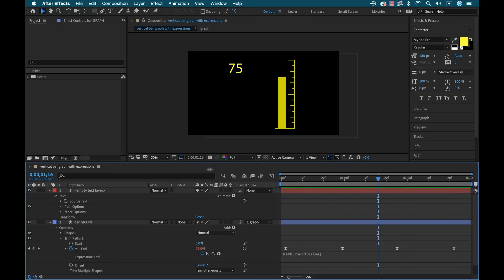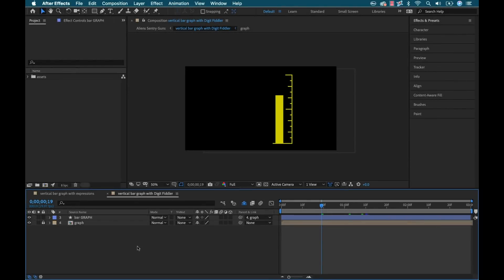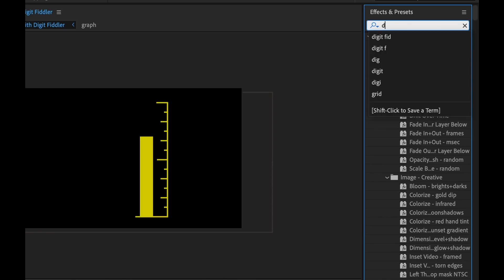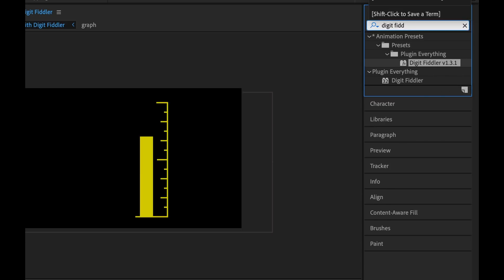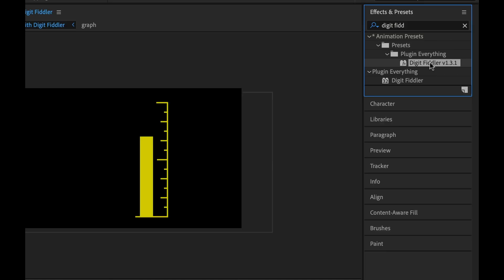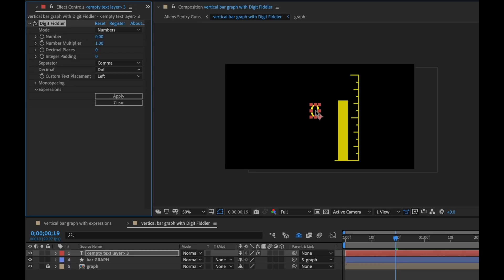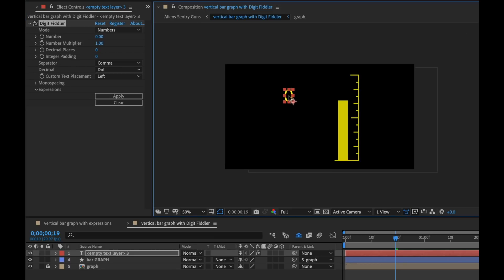So now I'm going to go ahead and recreate this using Digit Fiddler. I've got the new sequence here without the text element, and I have Digit Fiddler installed, so I'm going to go to the Effects and Presets panel, type in Digit Fiddler, and I have the latest version here. To create a new text element with the effect applied, all I need to do is grab this effect and simply drag it and drop it in the comp panel. And there we go — I have my new text element with the effect applied.